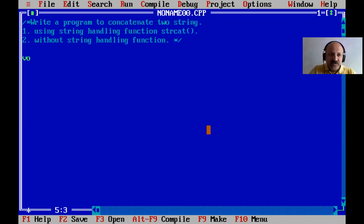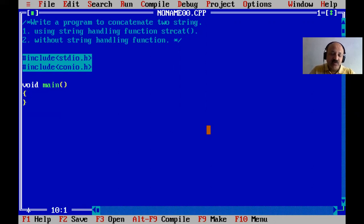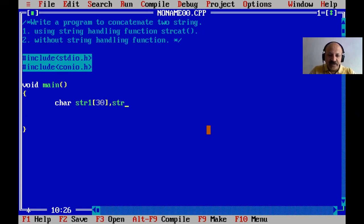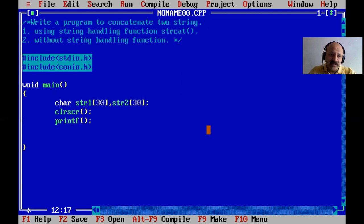Now we start our first technique. Include the header file — that is stdio.h and conio.h — and then void main. First, what is the input, what is the process, and what is the output. Here we scan two strings from the user and then concatenate or combine two strings. We declare character array variables for the first and second strings.